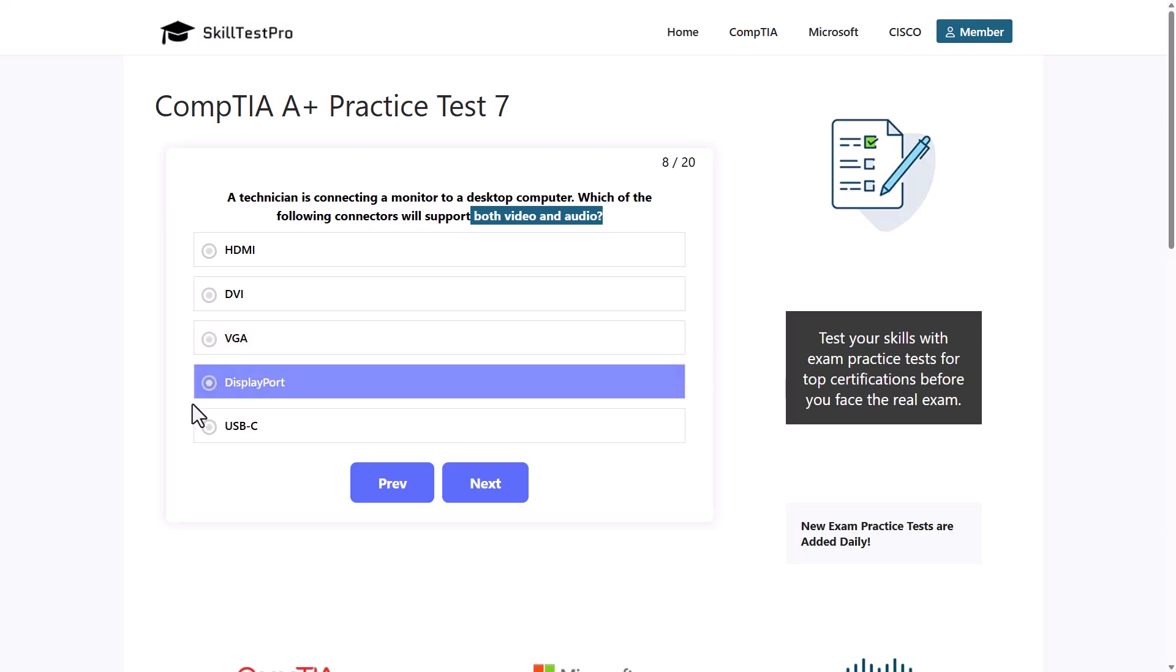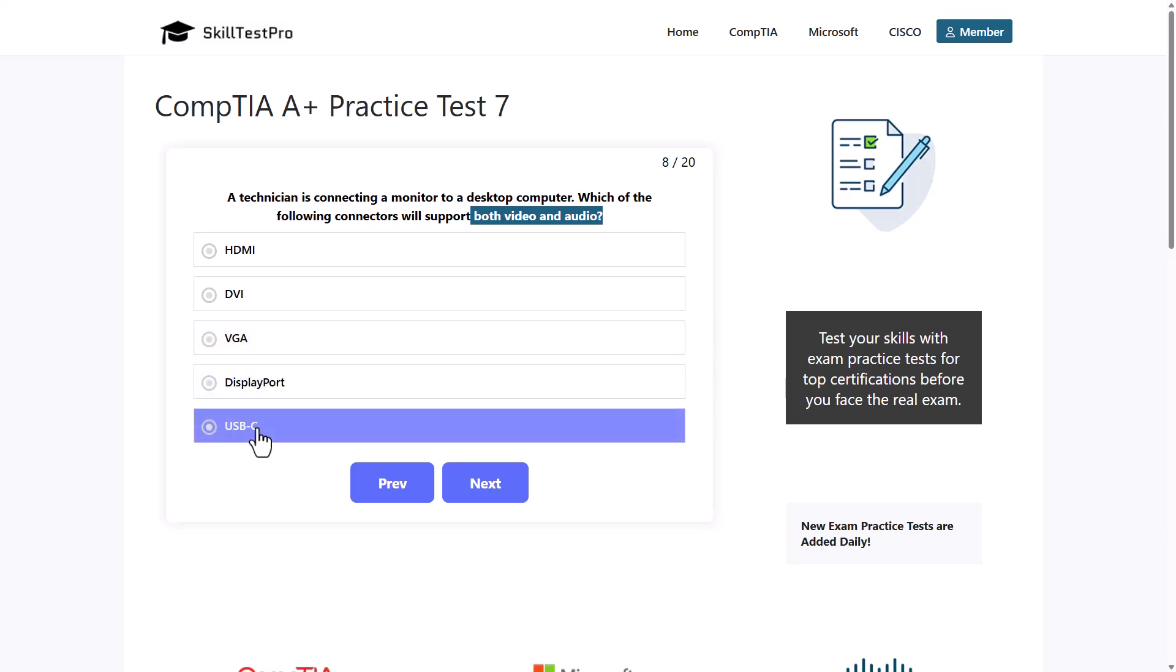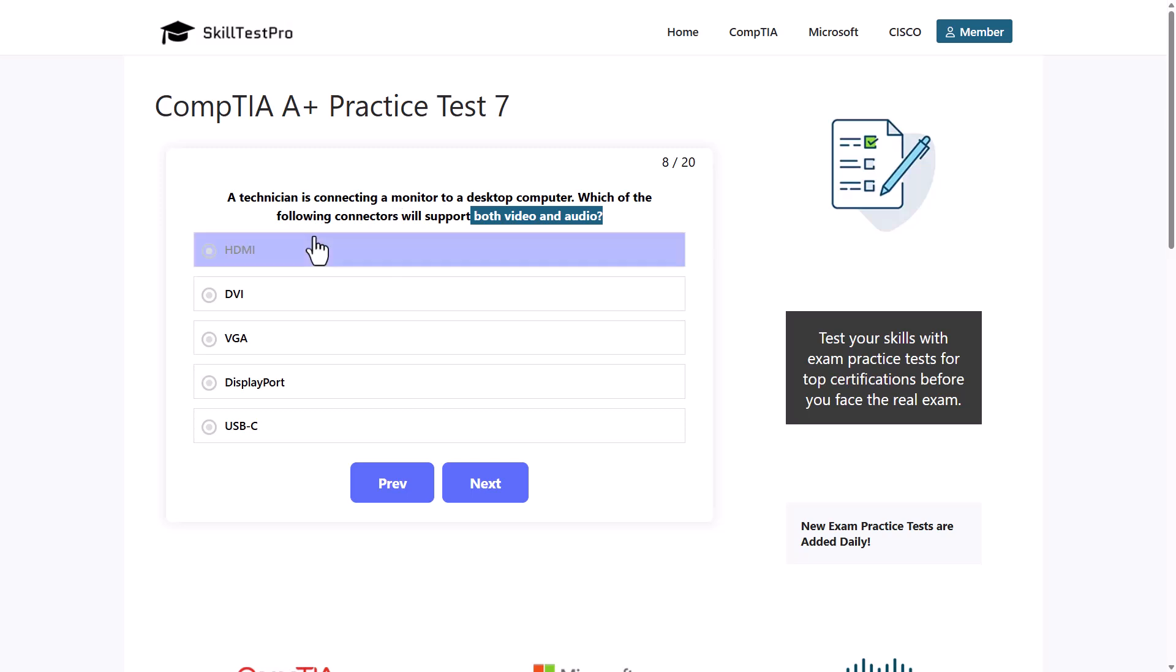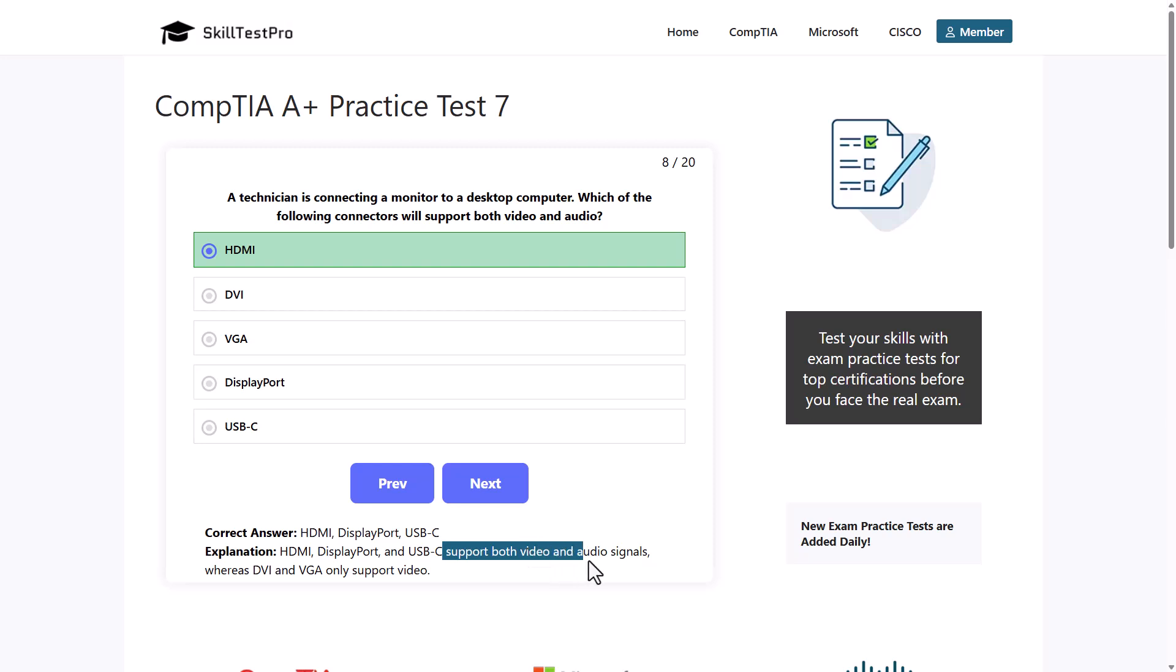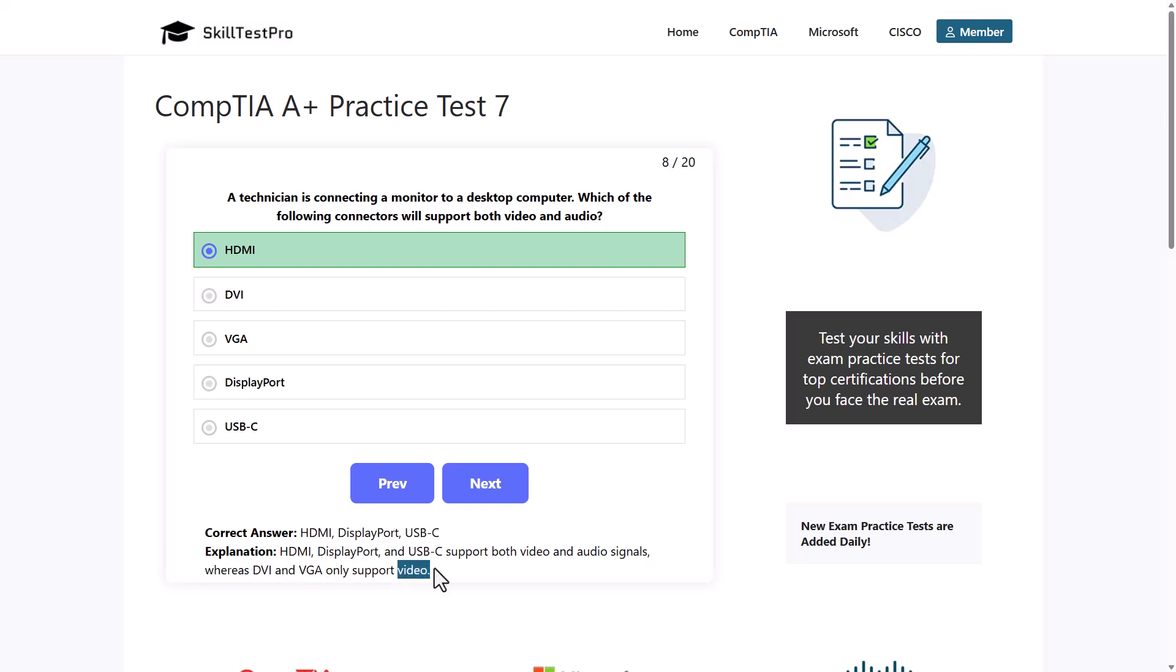The correct answer is HDMI. You could select here in this question any of these: HDMI, USB-C, or DisplayPort. All these answers would be correct as they all support both video and audio signals. Whereas DVI and VGA only support video. They don't support audio.